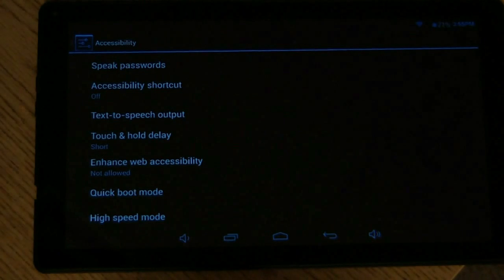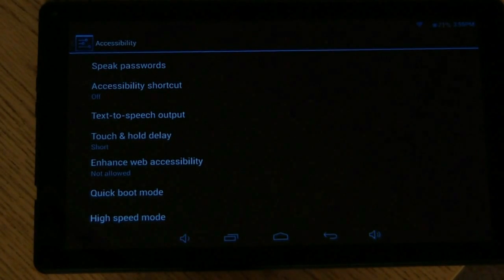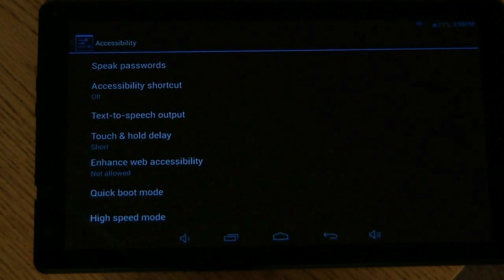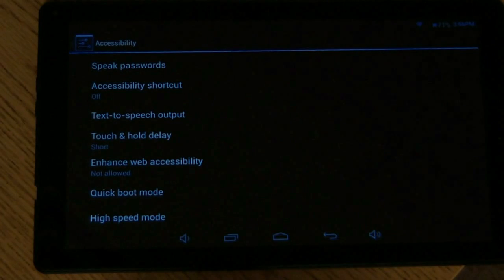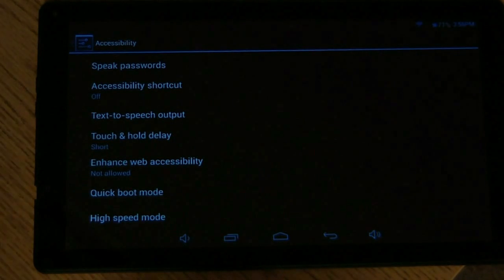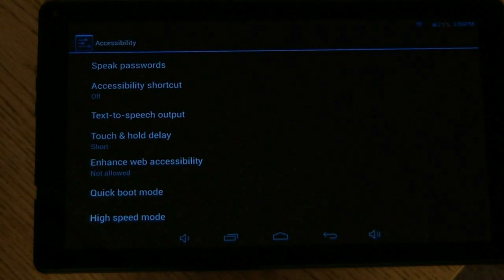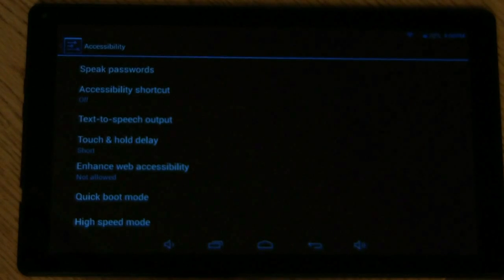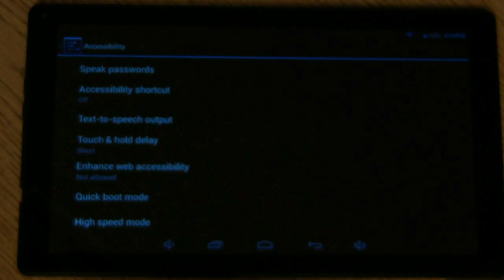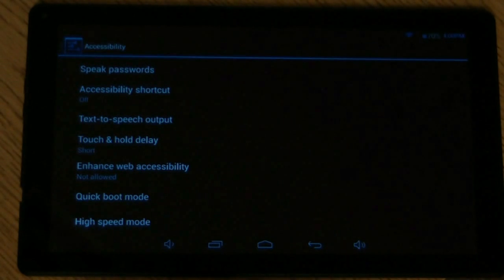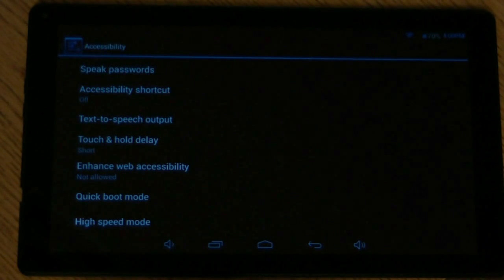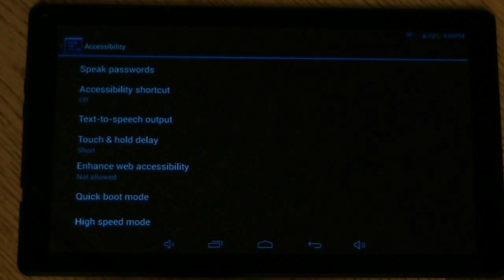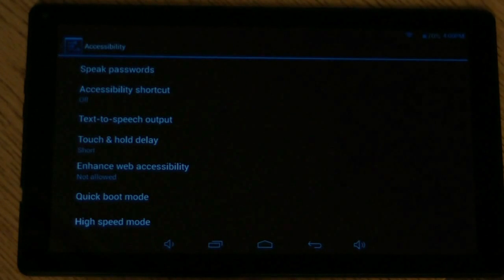Text to speech, which means, once again, it's going to read whatever you have typed up as text. Touch and hold delay. That lets you set the recognition time for tapping and holding the screen. That's so the computer can differentiate between when you're tapping and when you're actually holding something down.